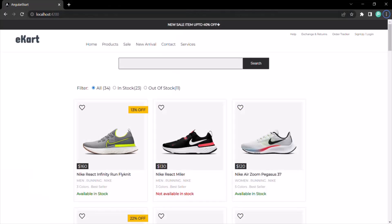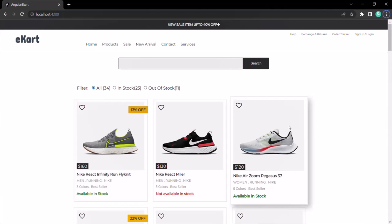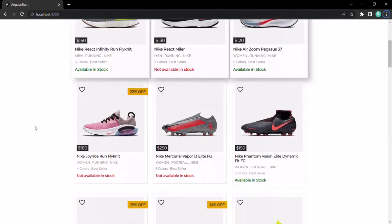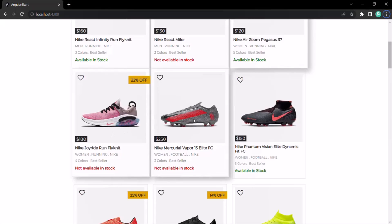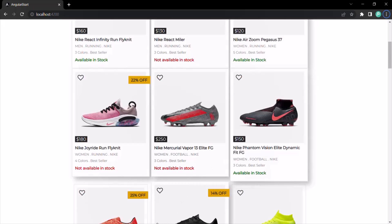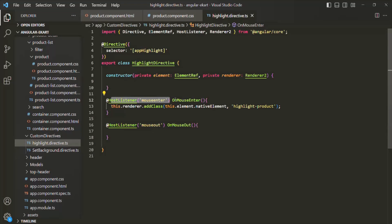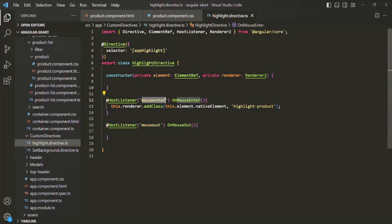Let's save the changes and go to the web page. Now when I hover over any one of these products, you will notice that it has zoomed in. But when I move my mouse away from them, it is not zooming out because we have not written that logic yet. When the mouse moves away, the mouseout event happens. Currently we have only implemented logic for mouseenter.